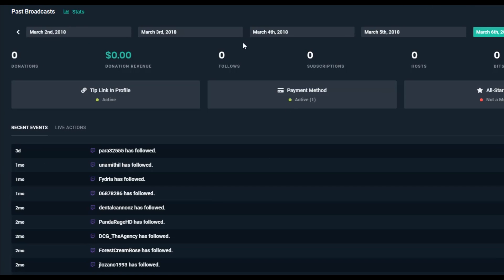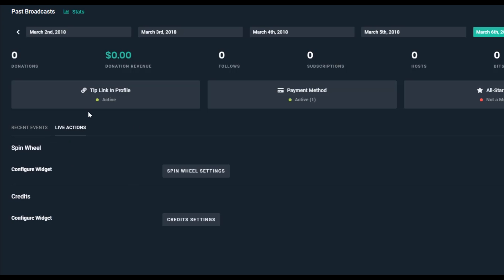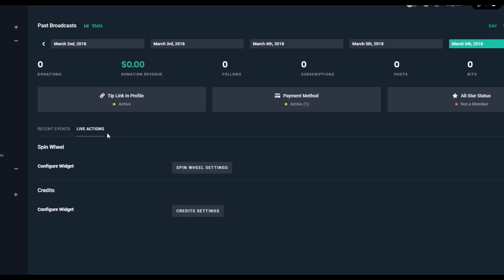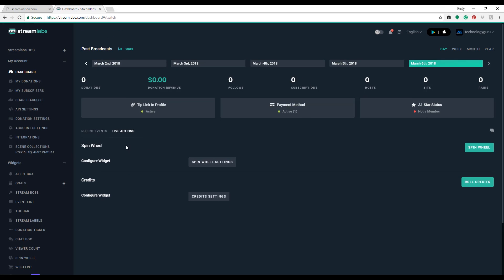Here is the dashboard. Under the dashboard you can see it's going to show you recent events, recent people who have followed you, subscribed to you. It's also going to give you live actions — live actions will allow you to spin a wheel for a giveaway, give credits, and different things like that if you're wanting to do giveaways on your streams. The beauty of the dashboard is it will let you know the donation revenue, the follows, the subscriptions for a specific date or time. It's great data to have, and you can do all of that on your dashboard.